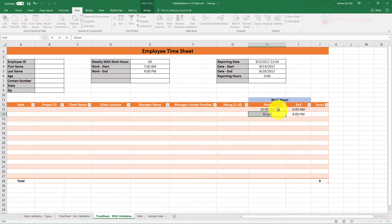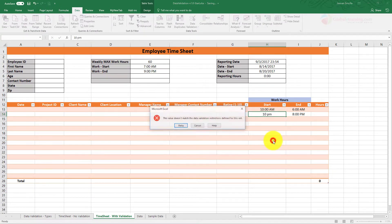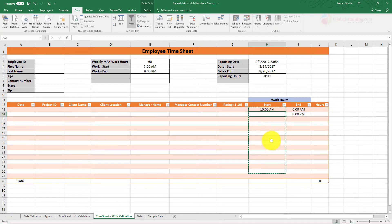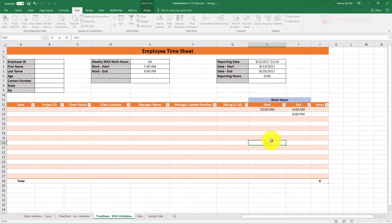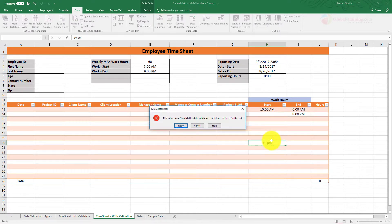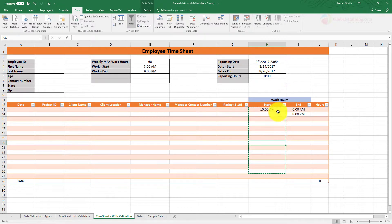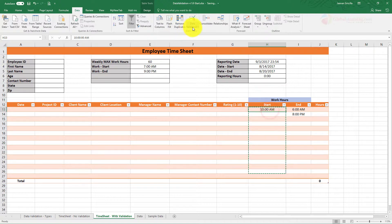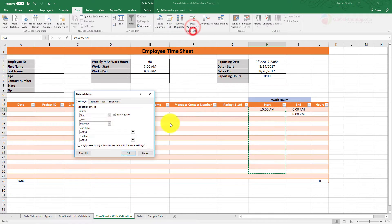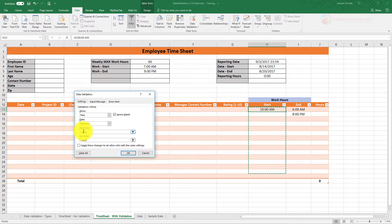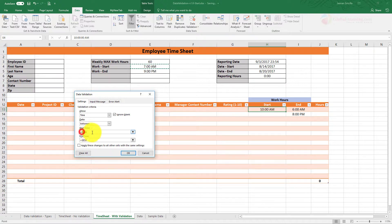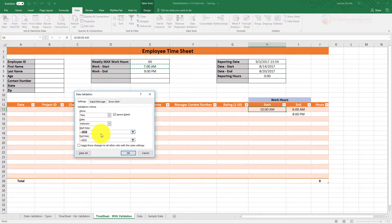There you go. Can't enter 10pm, error. So what it did here is when I applied the data validation, instead of using just the field or the cell name, now I have an absolute reference here. Meaning, irrespective of where you copy that, the validation always references the cell E4.